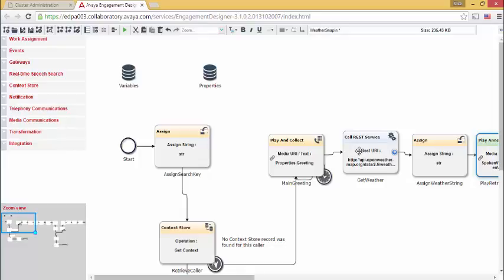It's important to realize that every web service will be unique, but for the most part, they will follow a very similar process. This is especially true with services based on JSON. It gets harder with XML services. There are no built-in XML parsers inside of Engagement Designer. You would need to write one yourself.